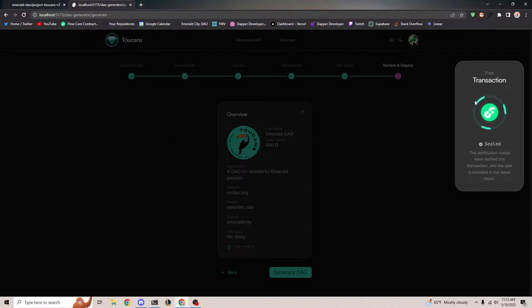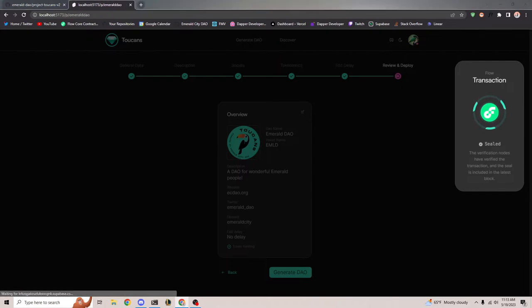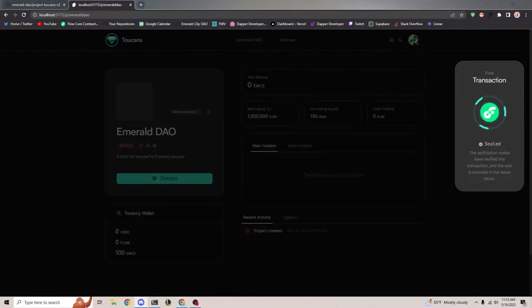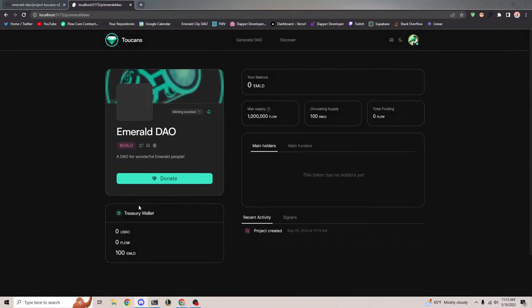In a couple of moments it should automatically bring us to our project page. And as expected, the background logo looks terrible because I selected a circle for a banner image, but you get the point.